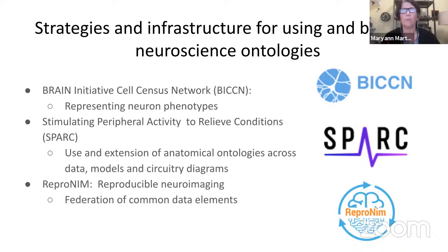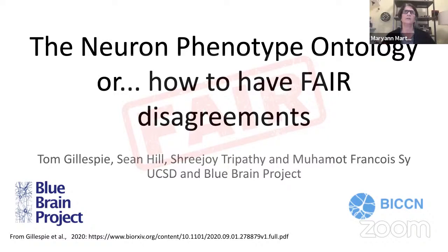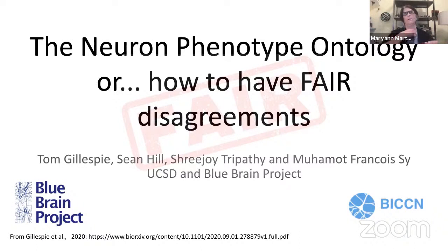Let's start with the neuron phenotype ontology — or as I like to say, how to have FAIR disagreements. This is really the work of Tom Gillespie, a graduate student in my lab, and Sean Hill, our colleague at the Blue Brain Project. It was designed to deal with the fact that since we don't know how many cell types are in the nervous system, how do we gain some traction on representing and translating amongst different classification schemes?